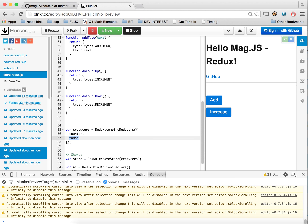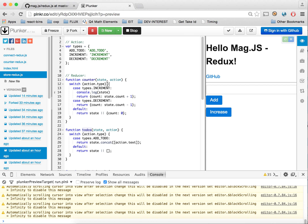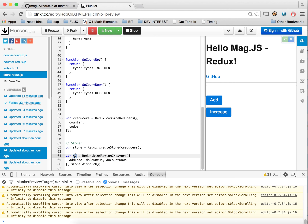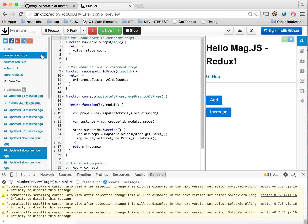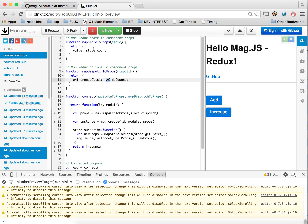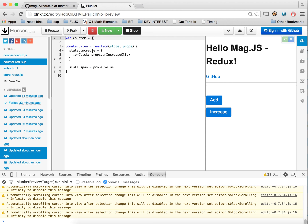Once we have our reducers, we combine them using combineReducers. This creates a larger state object with two sub-objects: counter and todos. So before we just had 'count', now we'll have 'counter.count'. Here we create our store and use Redux's bindActionCreators, which takes all our actions and binds them to our dispatcher. We now have one store with two sub-trees.